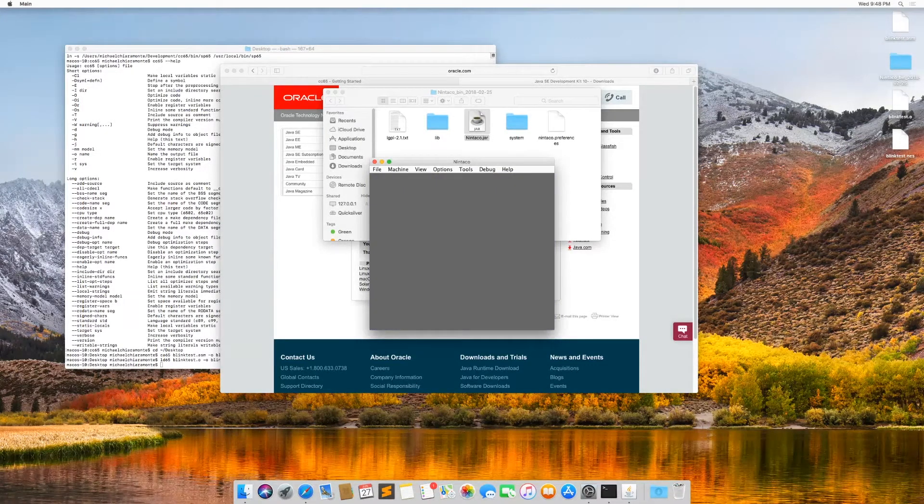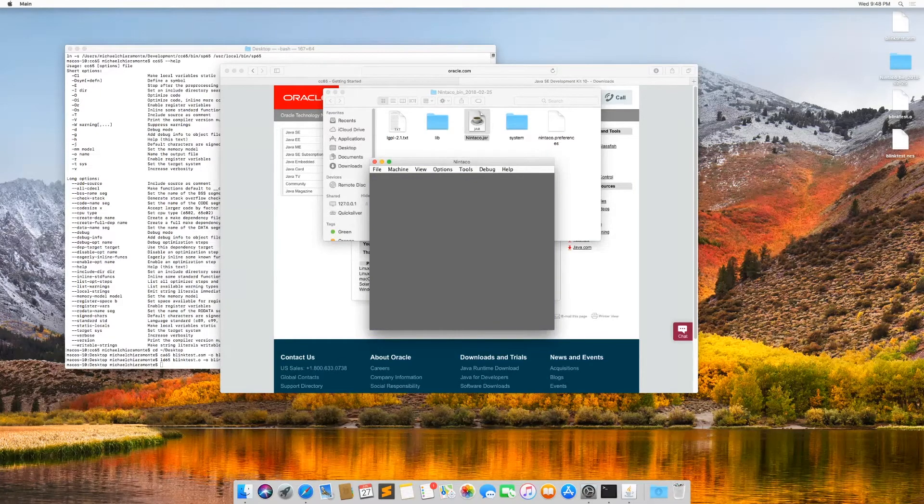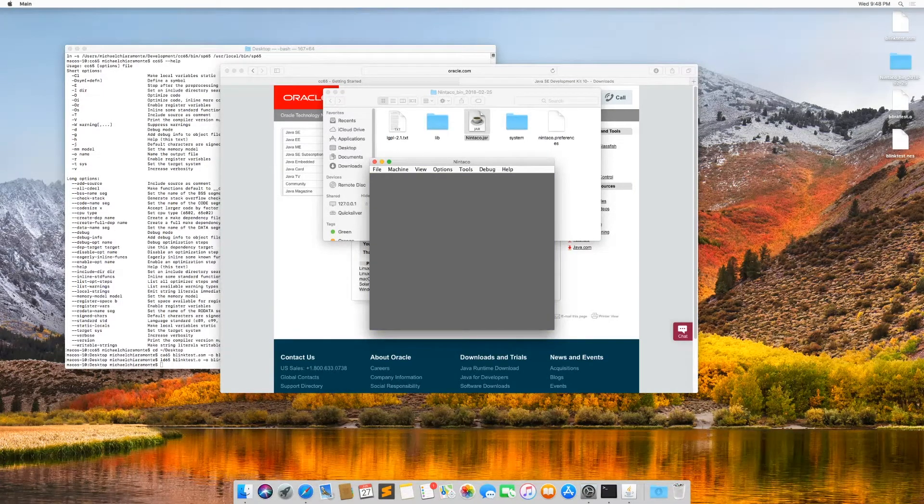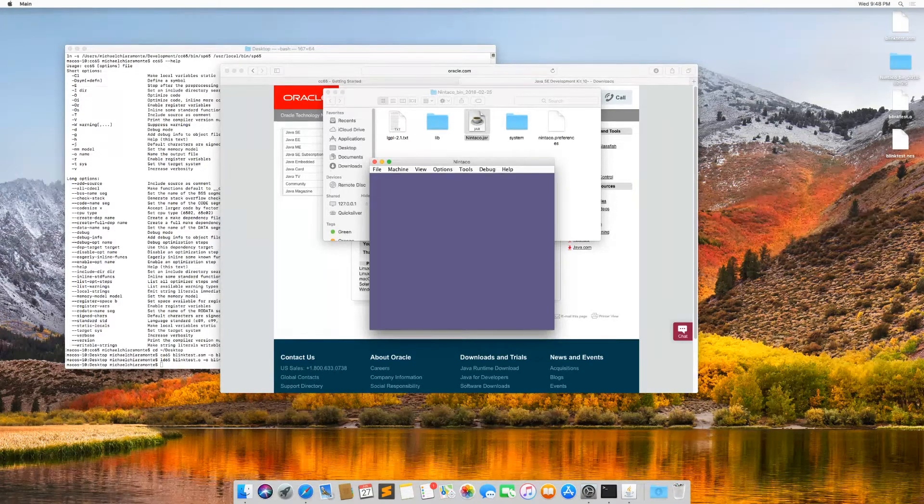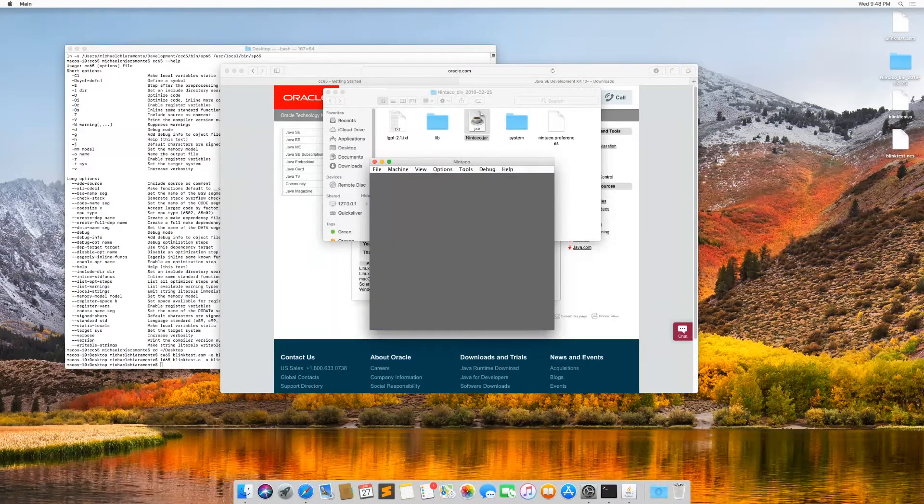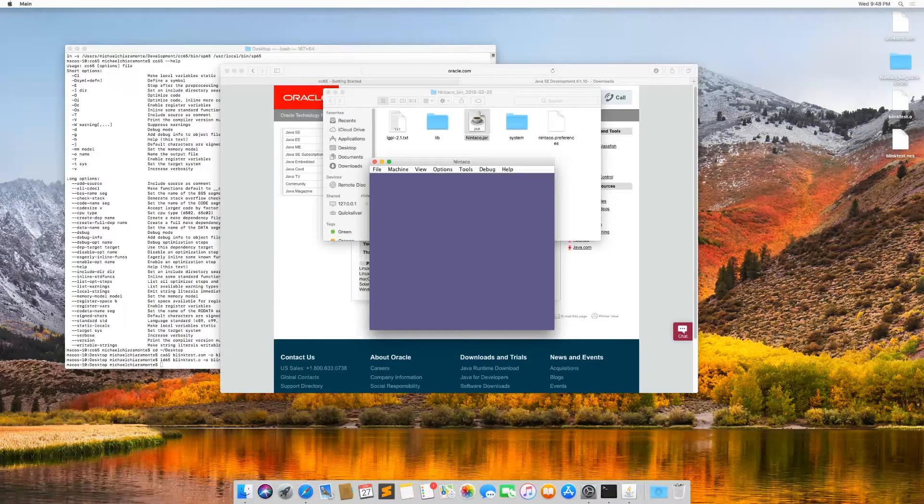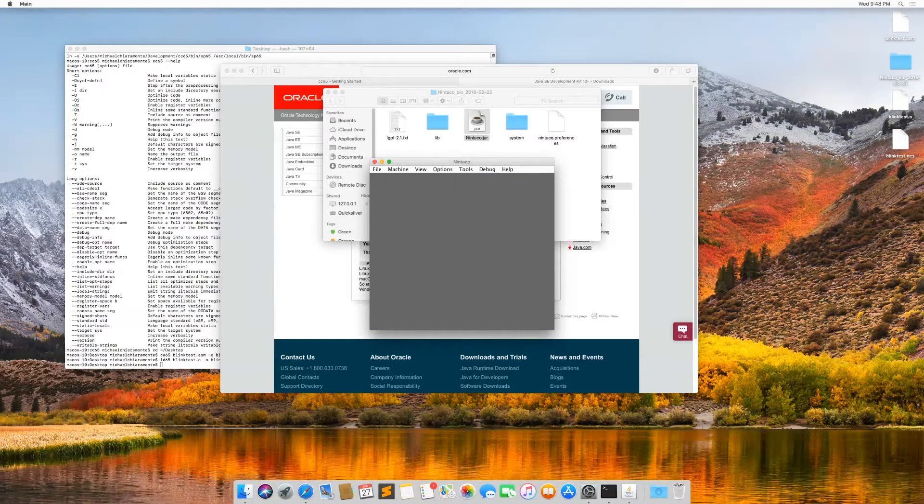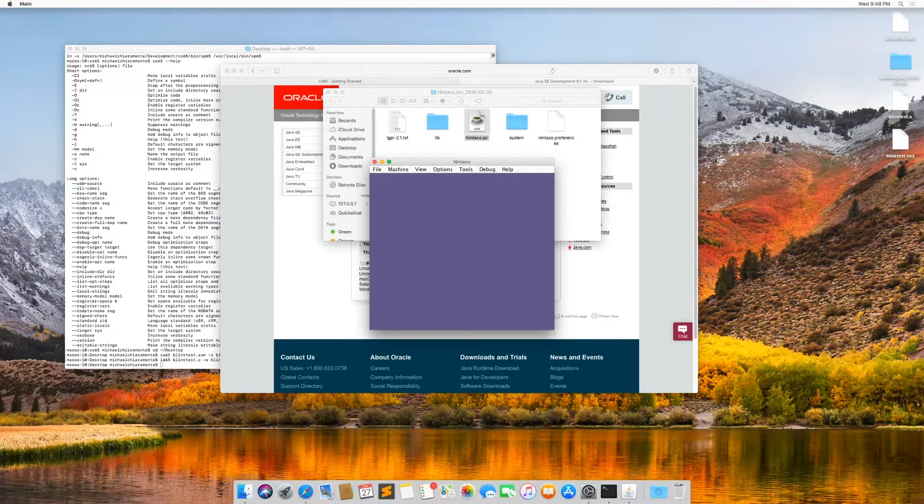So hope this was helpful. It's a little bit more complicated to get installed on macOS, but it's not too bad. Let me know if you need me to do this for any other operating system.